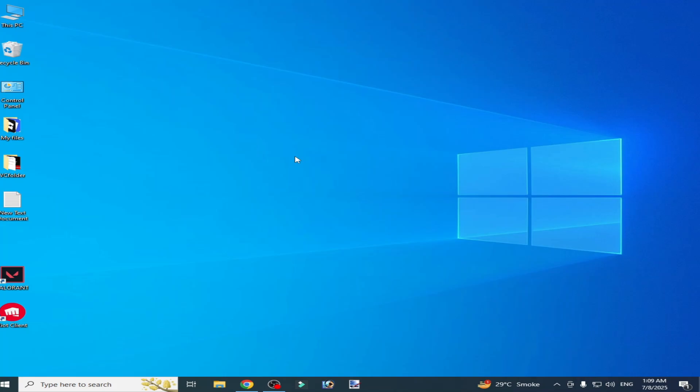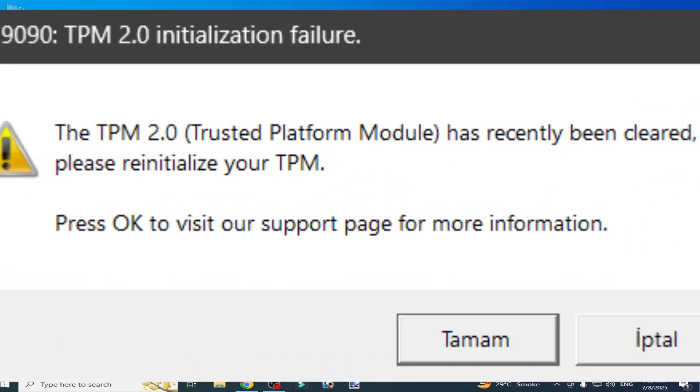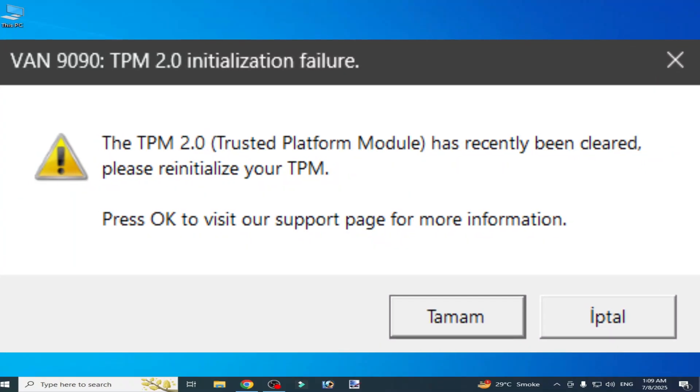Hello guys, welcome back to my channel. In this video, I'm going to show you how to fix TPM 2.0 initialization failure. Let's get started. Open your Riot client.